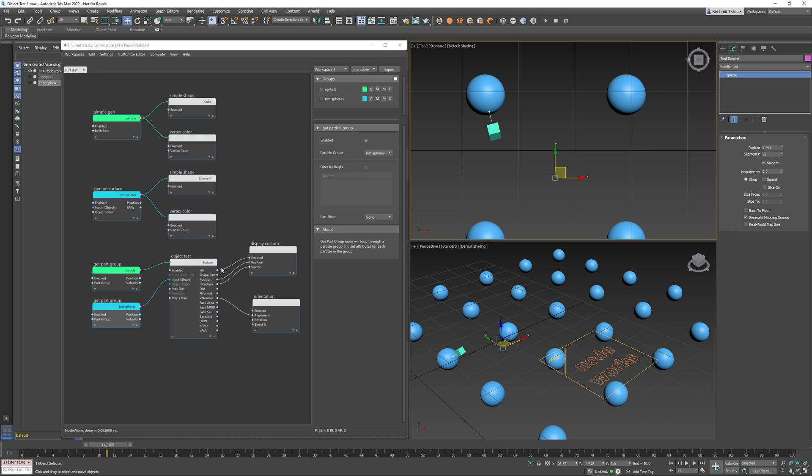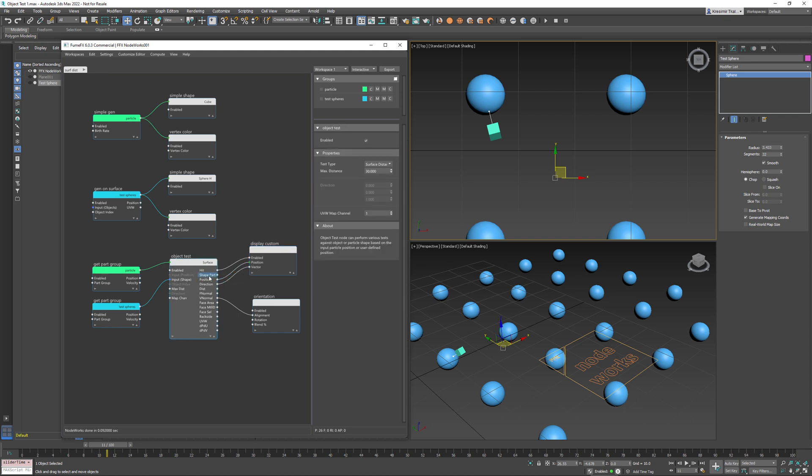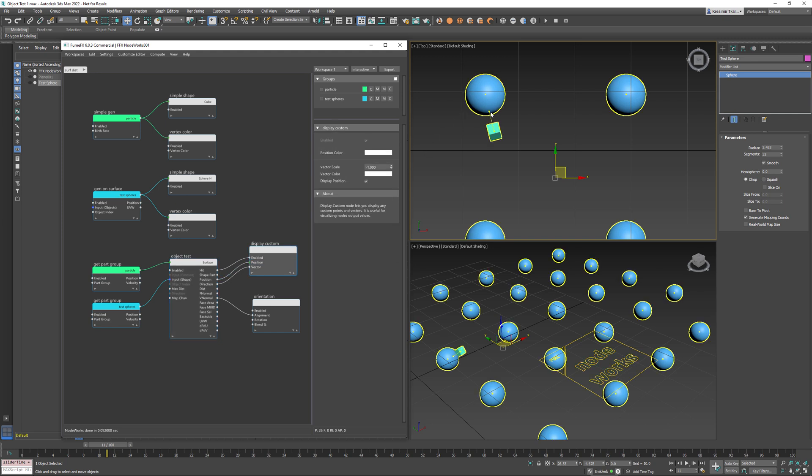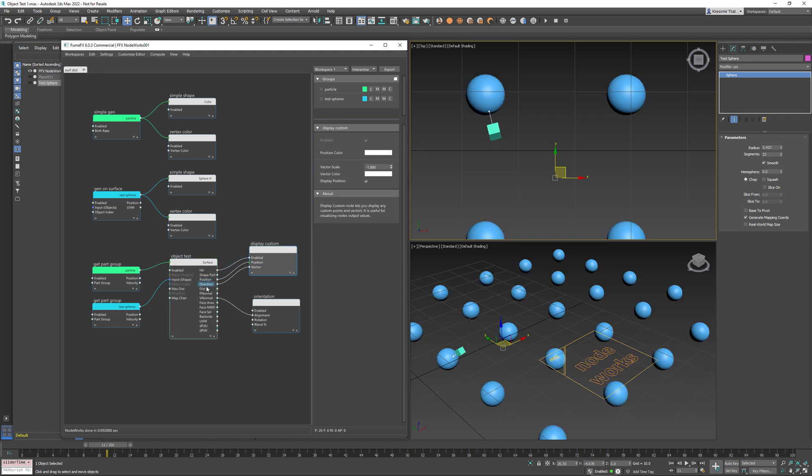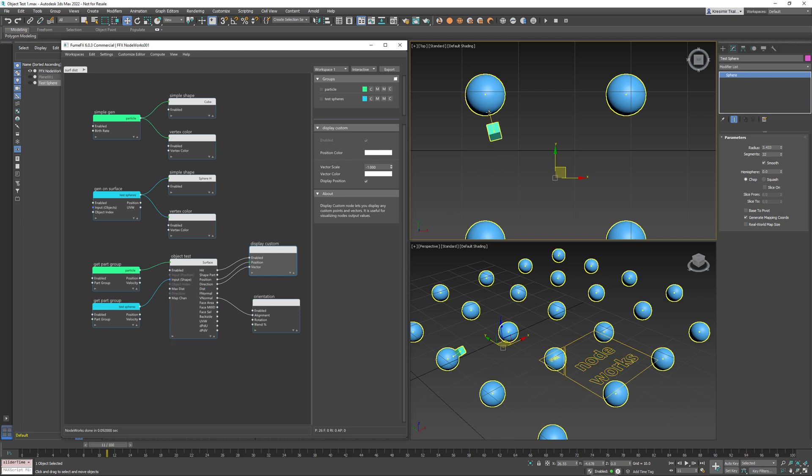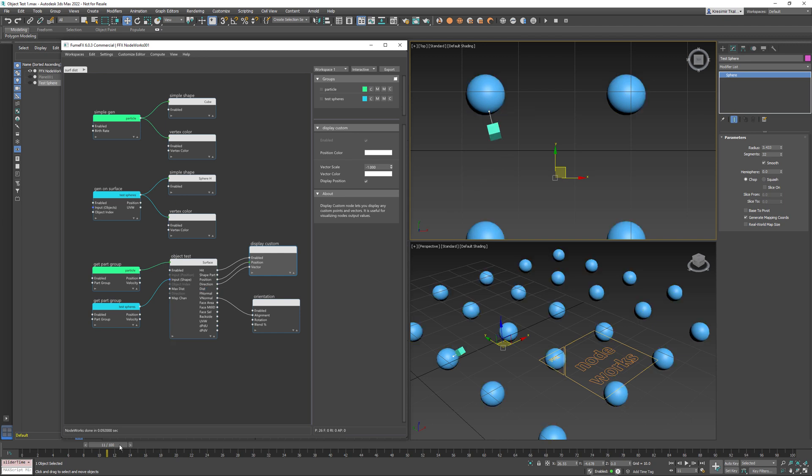Just a quick explanation display custom has connected position that object test finds and direction so this is the position on the surface that's closest to our particle and direction is a vector going from particle towards that point on the surface. Distance is the length of this vector.